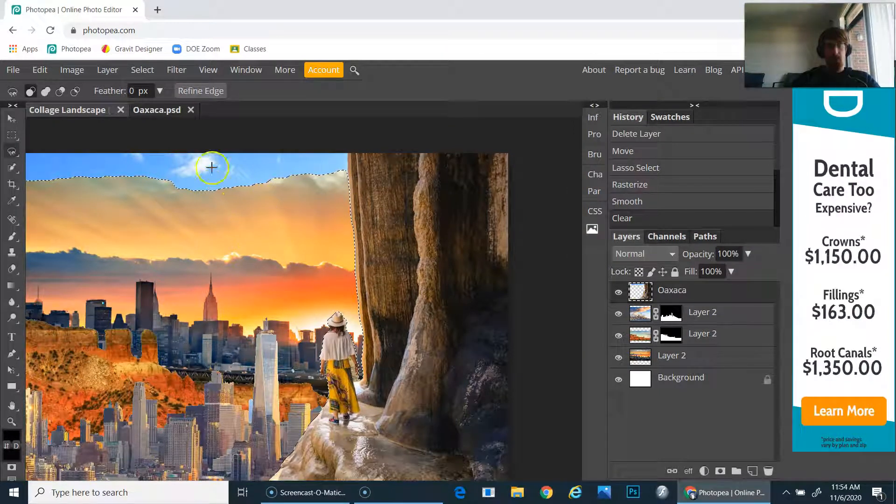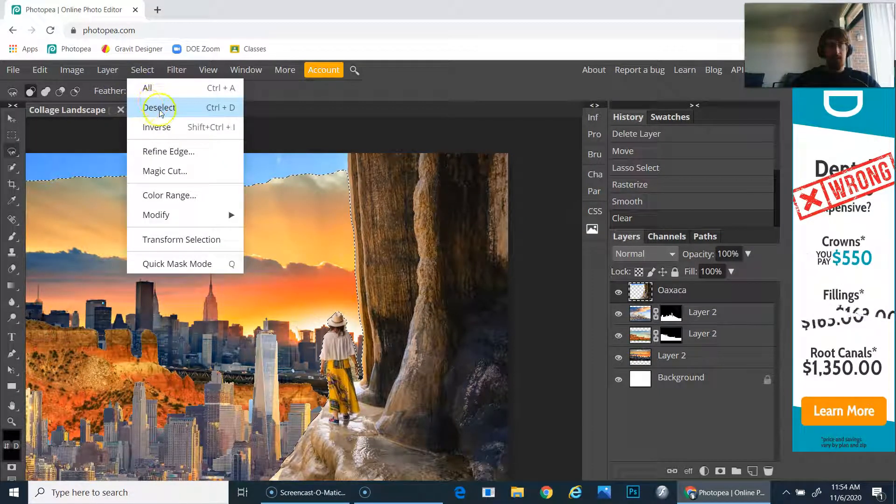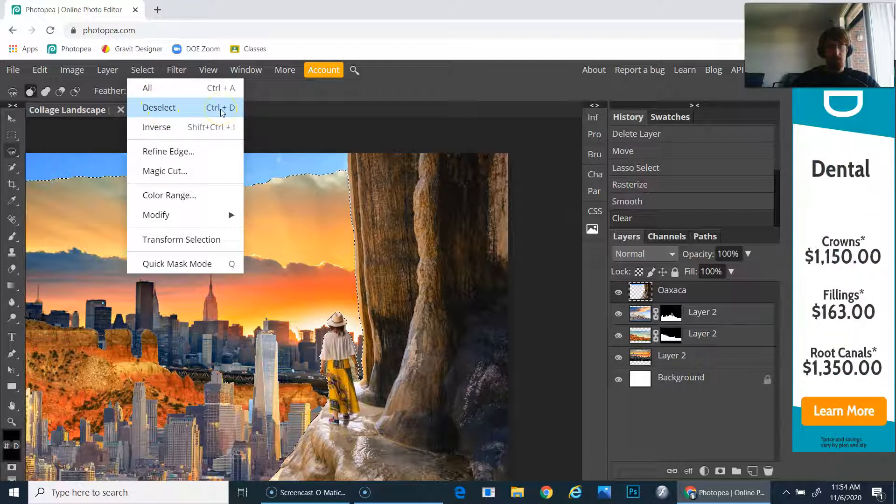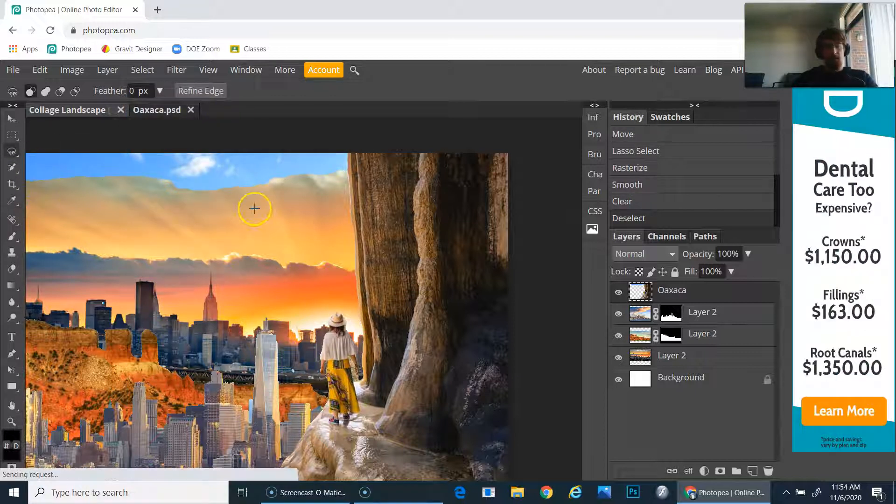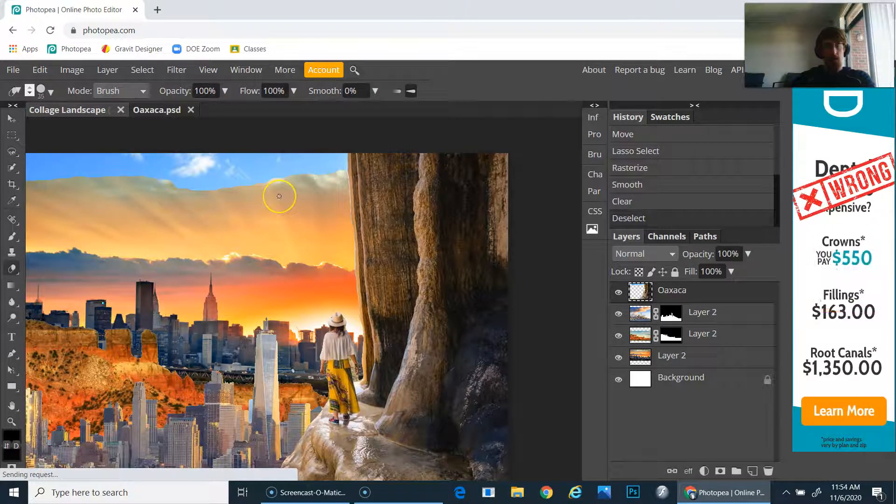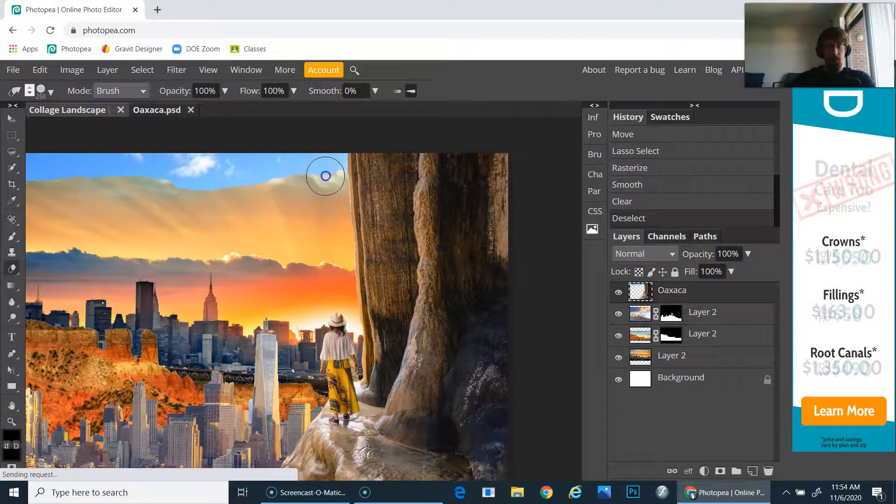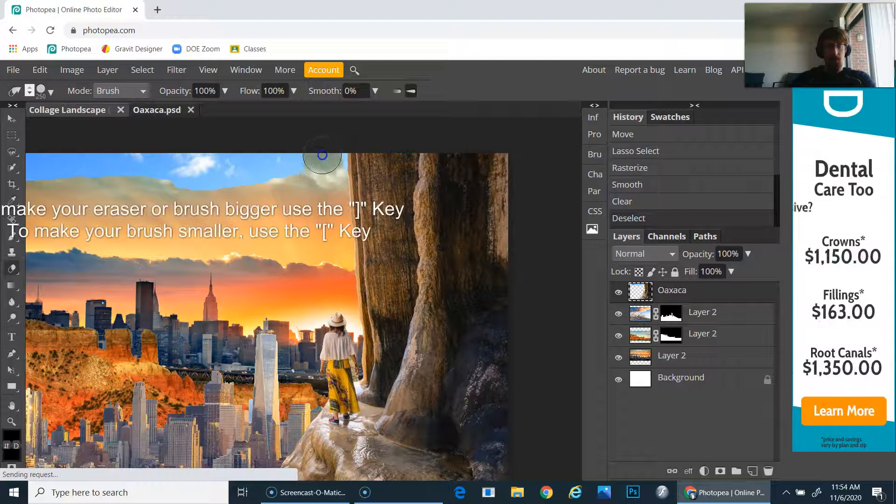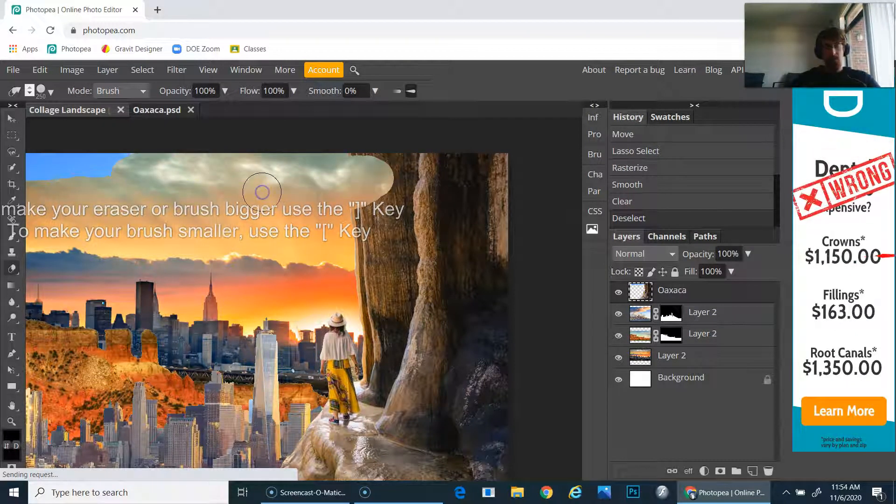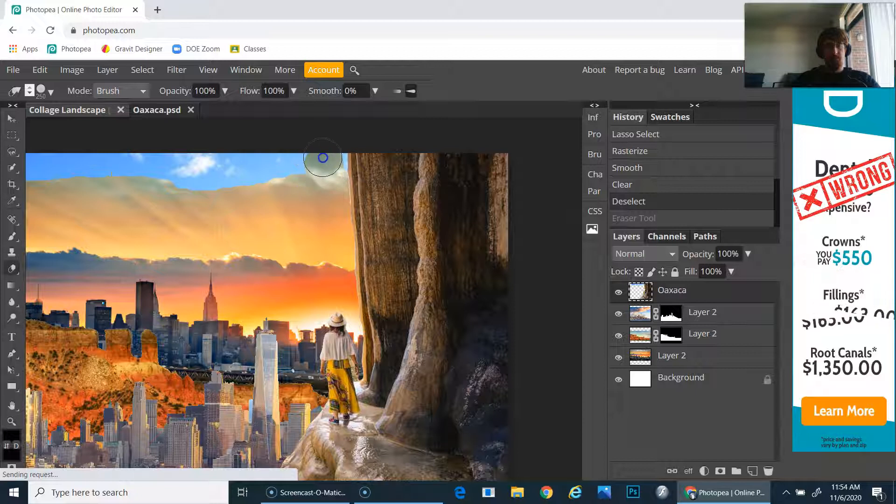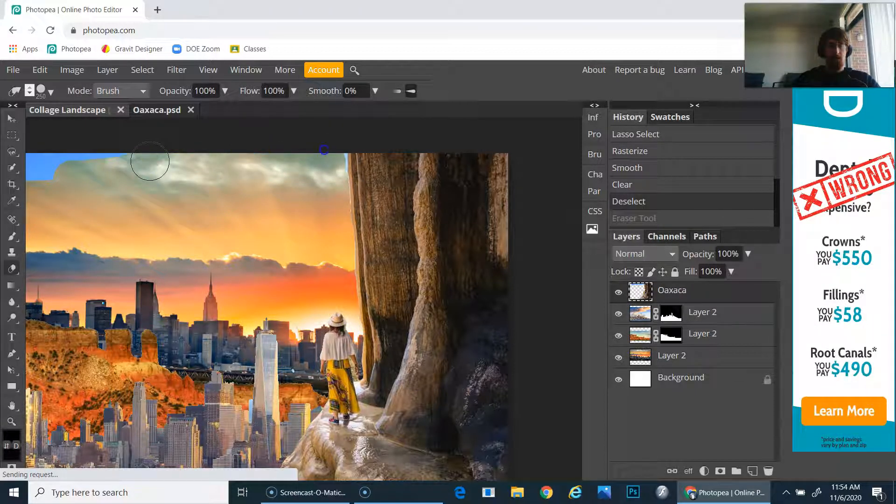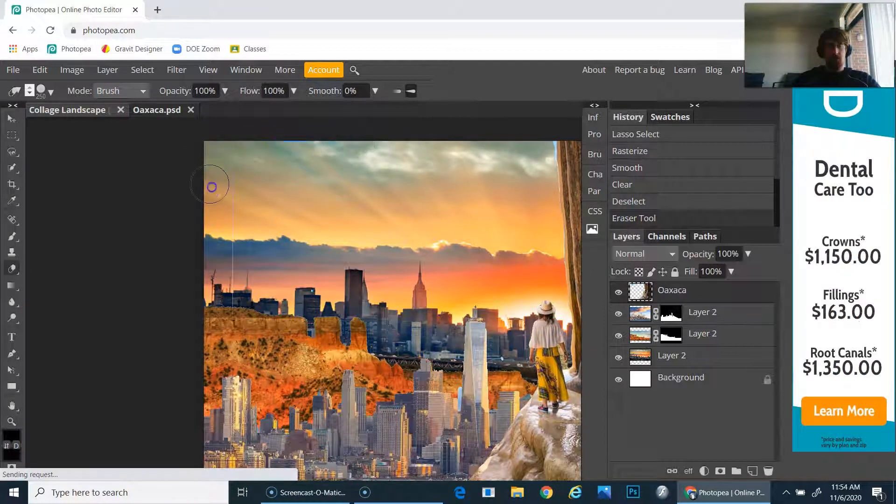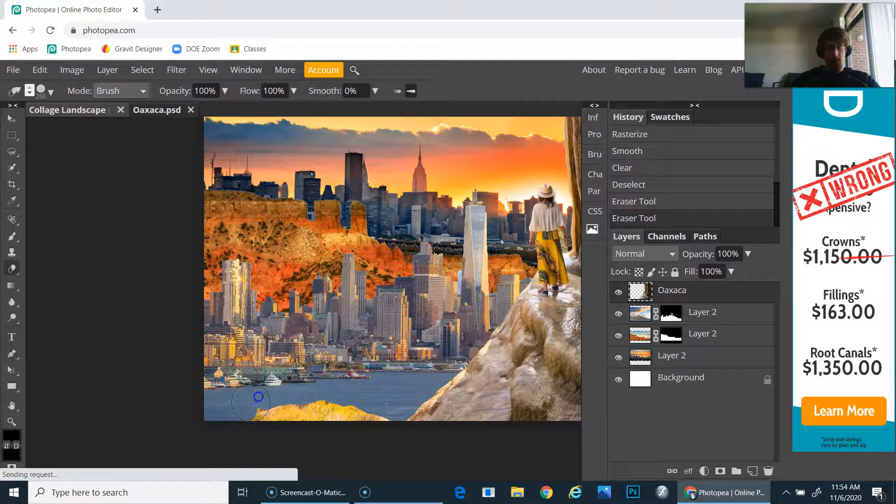I will deselect by going to Select > Deselect, or shortcut Control+D. Then with my eraser tool, make my eraser bigger, and I can just go in and erase this little bit down here.